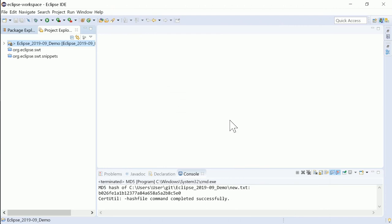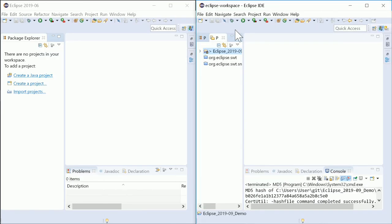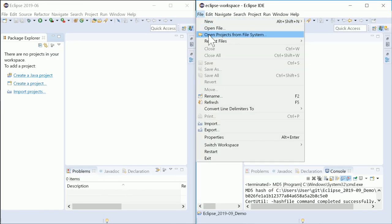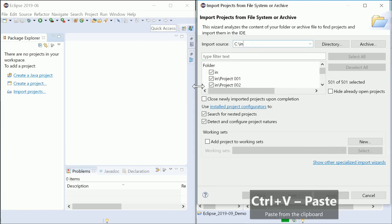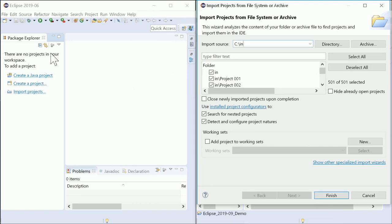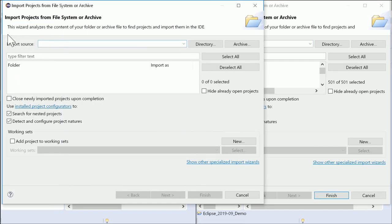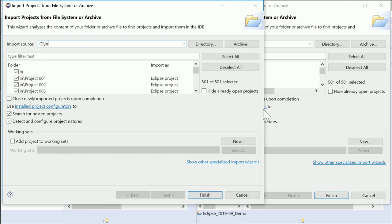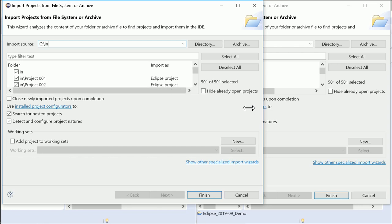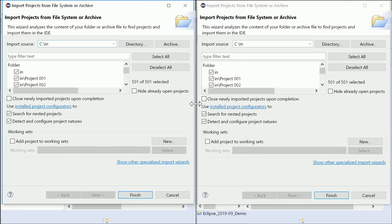In several places, the user interface responds faster than before. For example, when importing many projects, Select All and Deselect All is faster than in the past. For comparison, the same in Eclipse 2019-06, the previous release.